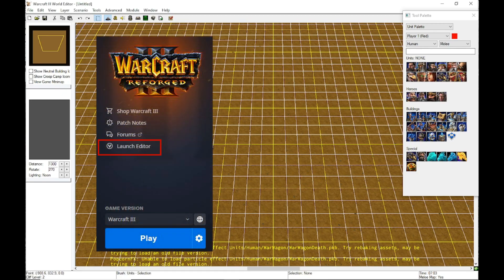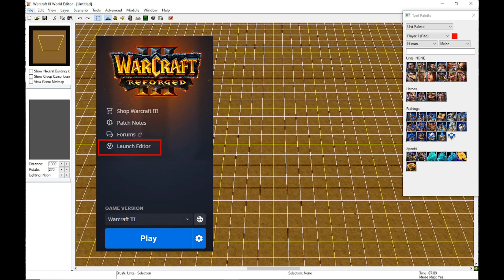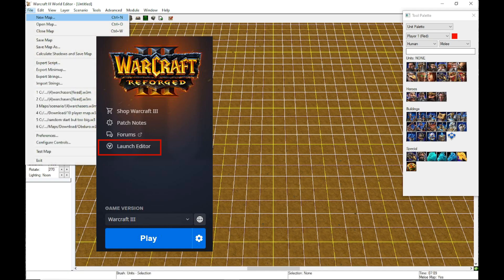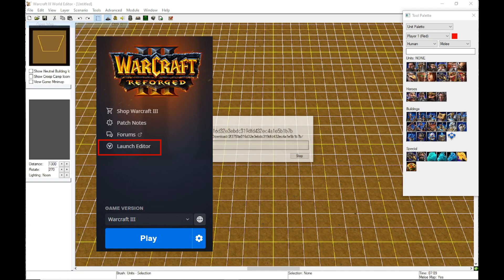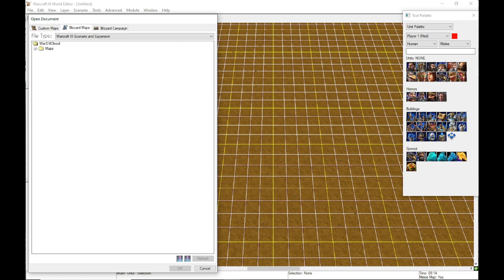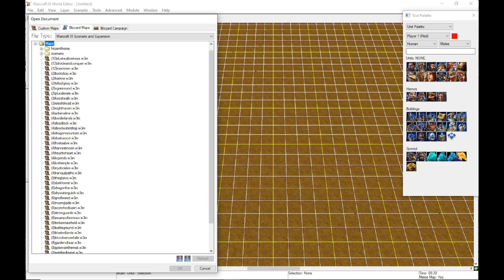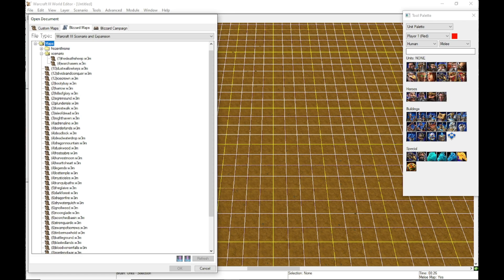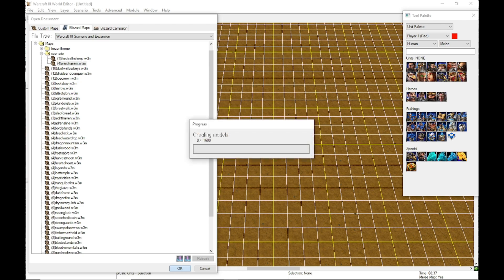First you're gonna be booting up your Warcraft 3 editor. You can do it from the Battle.net launcher. You're gonna open map and go to the Blizzard maps on the top tab. It's the second one here. Once you're on this, just click the little plus. It'll open up the maps, then you go down to scenarios and it's gonna be the War Chasers map.